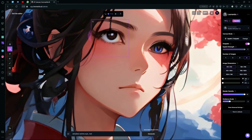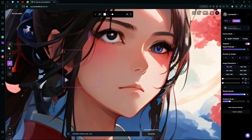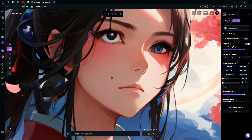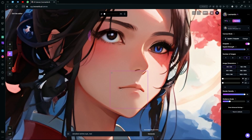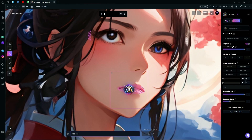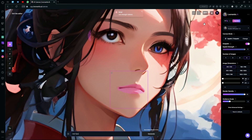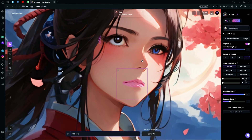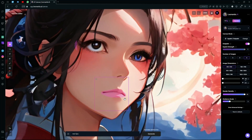That's basically how you fix your AI generations using the Leonardo AI canvas feature. You can also change the size of your mask if the bigger one is annoying to use. I've run out of tokens on this generation, but that sums up the video — thank you for watching and goodbye.